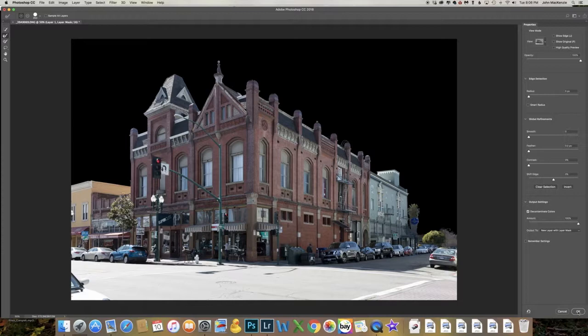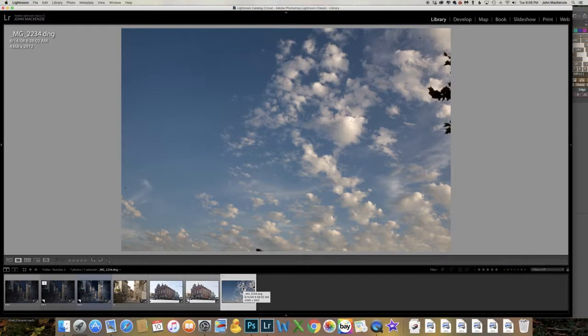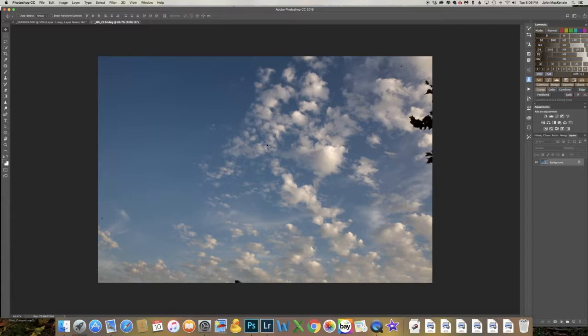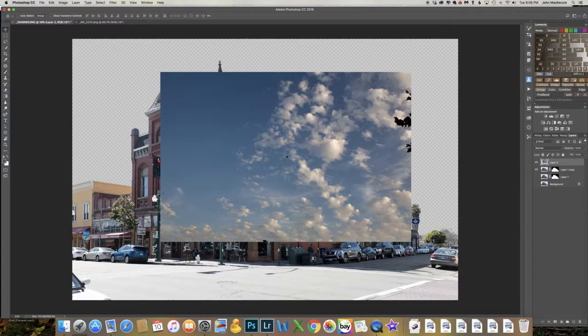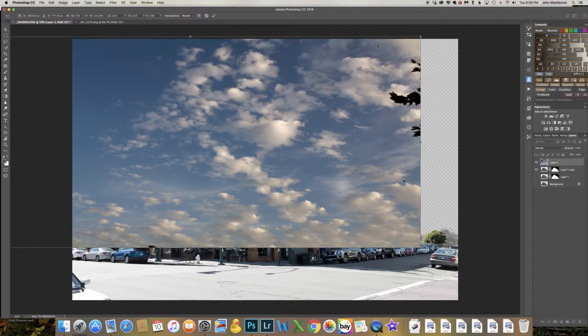Now we need to find a new sky. I have one here — I'll put it into Photoshop, hit V for the move tool, move it up to this document and back into the middle. Then Command+T for the transform and we'll really stretch this out. Now I'm going to lower the sky layer underneath our building layer.